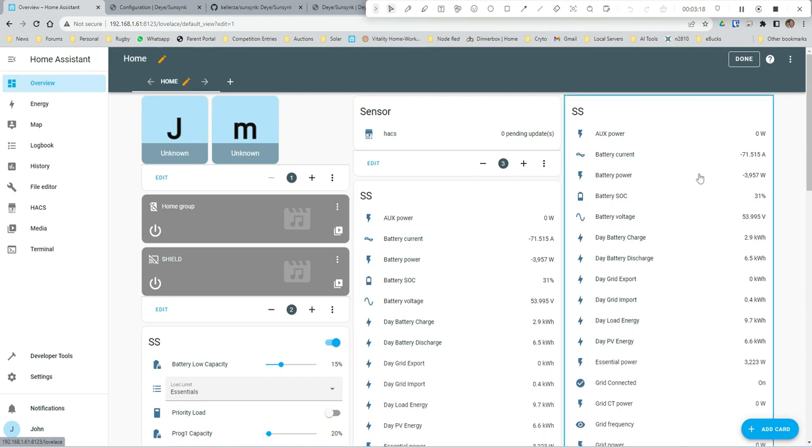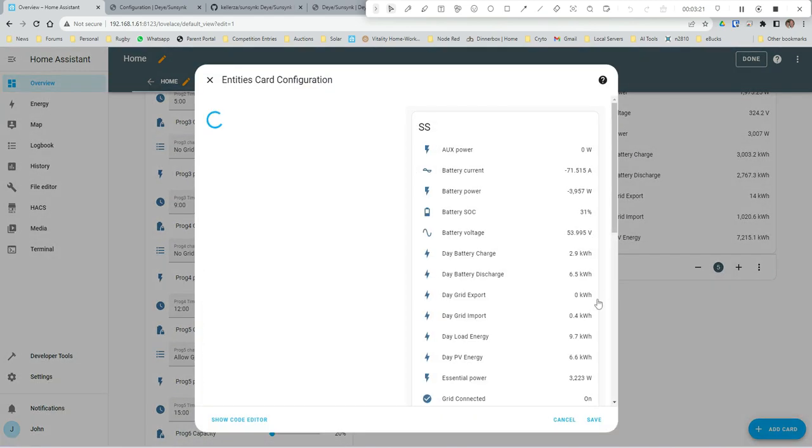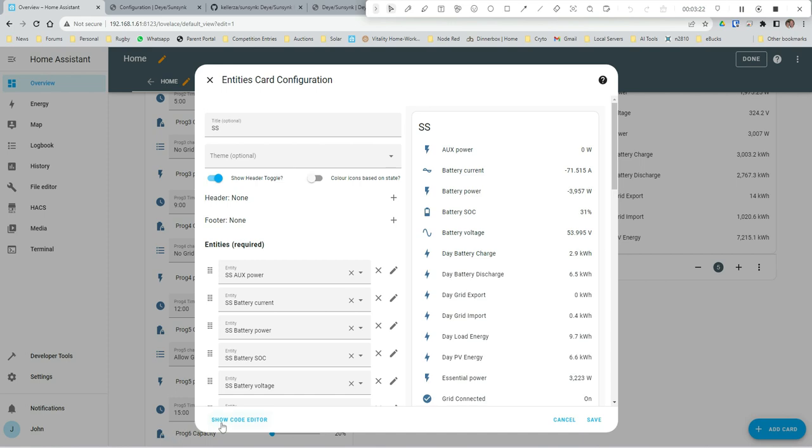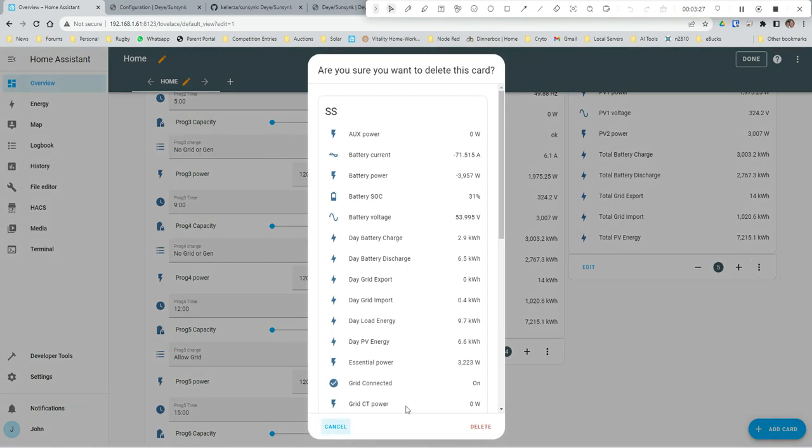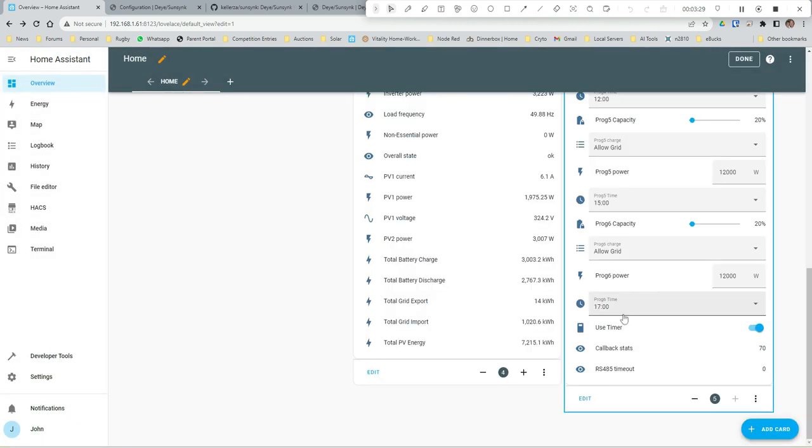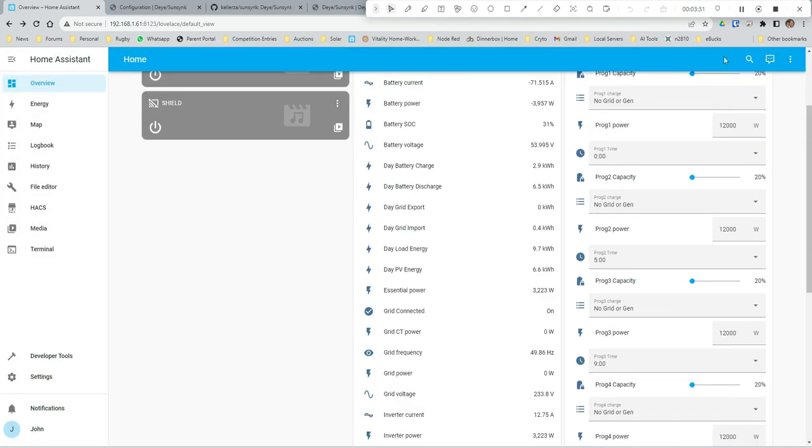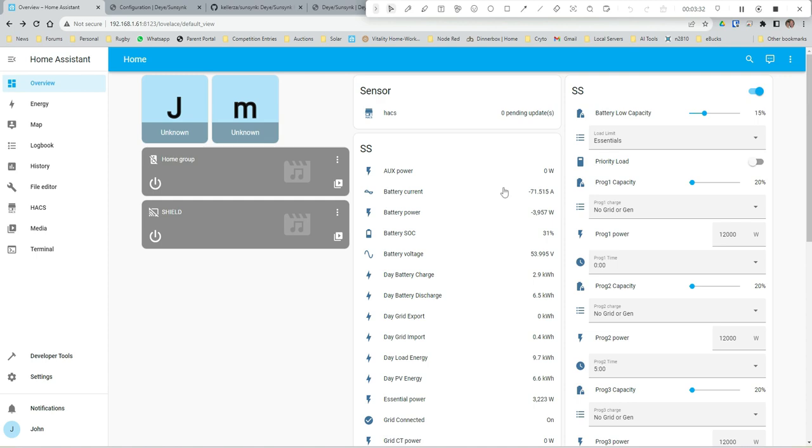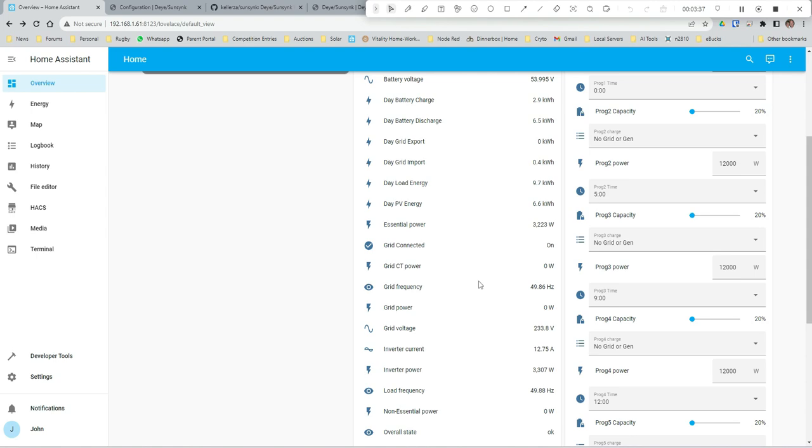Okay, and there's the logbook what's happening. So if we go back to our dashboard now - one of these is from I added it earlier so I'm just going to delete this one. Okay, so there we have all of the stuff which is reading from the inverter directly.